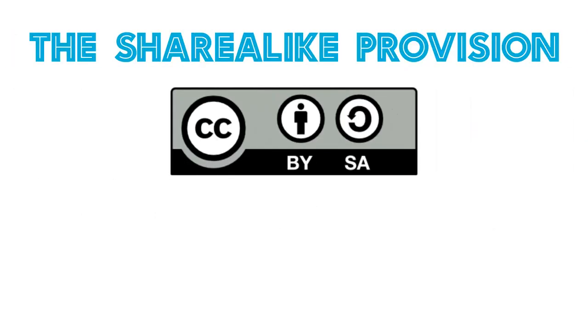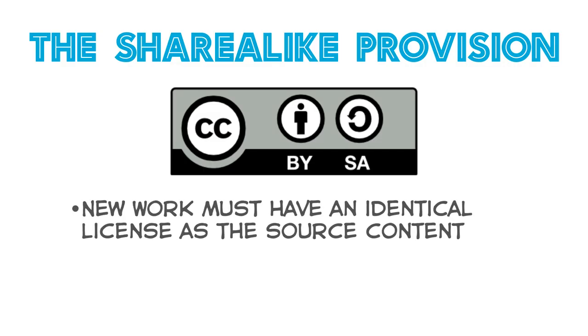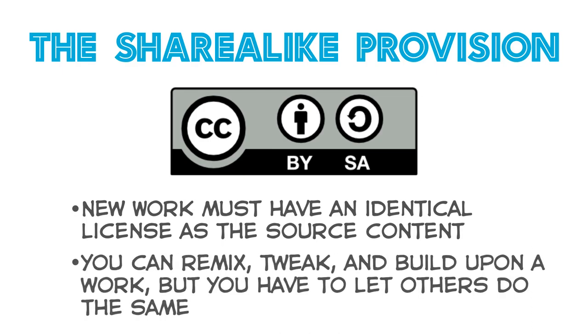With a Share Alike, or SA provision, your new work must have an identical license as the source content. In other words, this license lets others remix, tweak, and build upon a work as long as they credit the Creator and license their derivatives under identical terms.